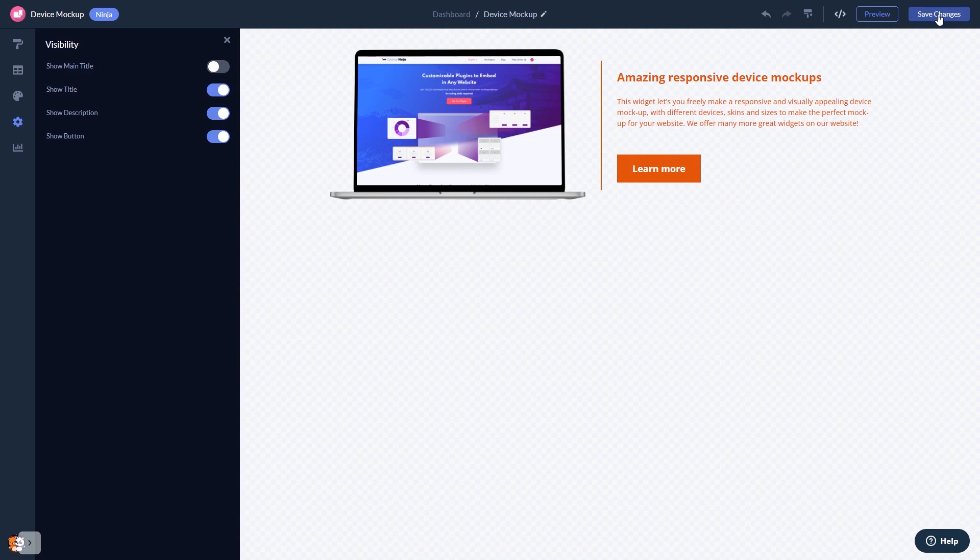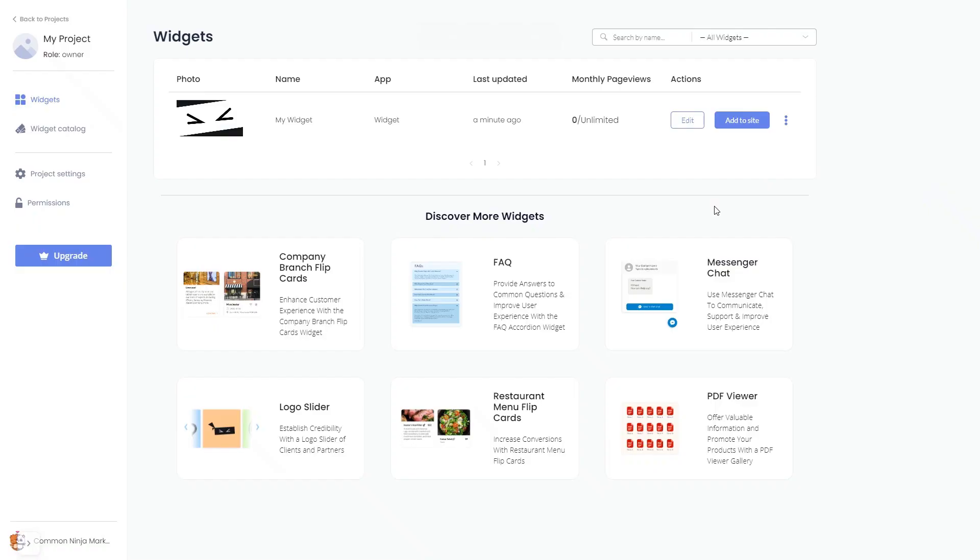When you're ready to add the device mockup to your website, go back to the dashboard. Now, on the dashboard, you'll see the widget you've created. Click on the Add to Website button.